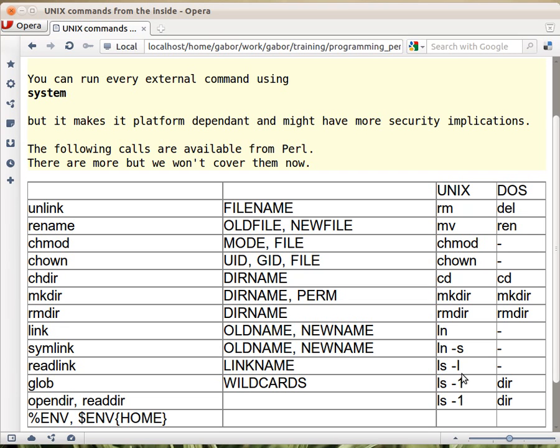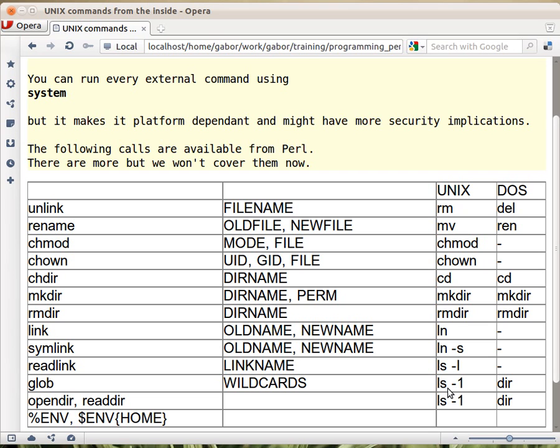Glob can get wildcards, like *.txt for example, and will return the names of the files that match that wildcard. It's quite similar to ls -1 on Unix, or just dir in Windows.